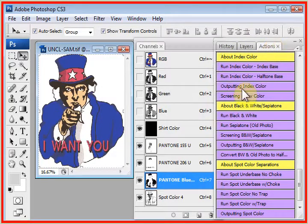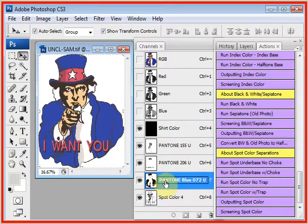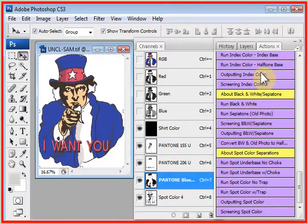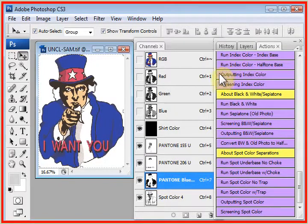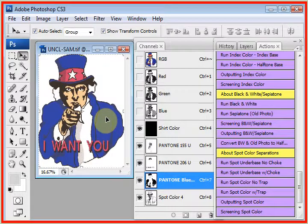Now, the next step is outputting the films. And we click on outputting index color. Remember, this design is done. The pixels are already set. There's no halftone line count to set.